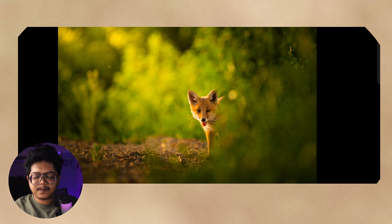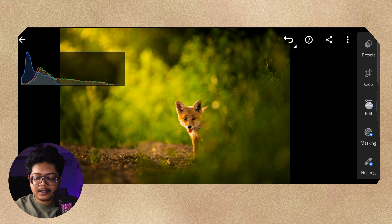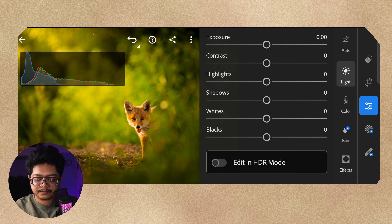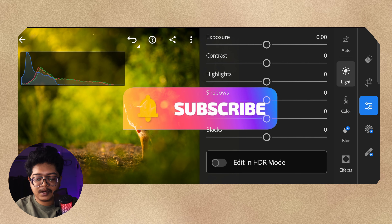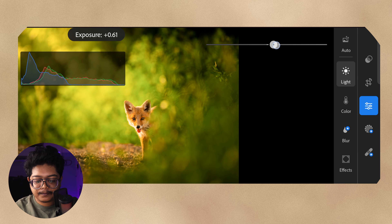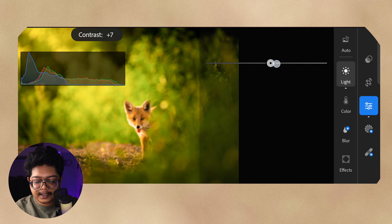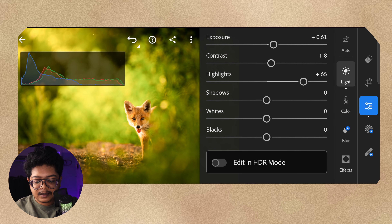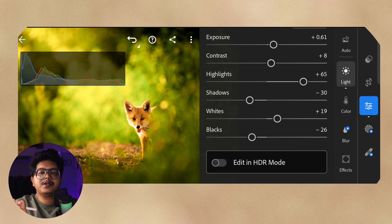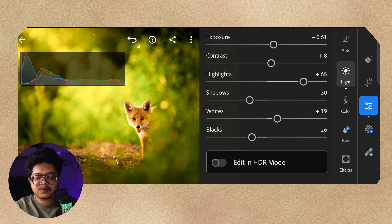Once we are here in Lightroom mobile, the first thing I do is go to the Edit panel and tap the Light button to fix the exposure. This image is quite darkly exposed, so I'll slightly increase the exposure, increase the contrast slightly, add a lot of highlights, decrease the shadows, decrease the blacks, and add some whites. I want this image to look punchier — this is basic editing, essentially applying contrast to the image.